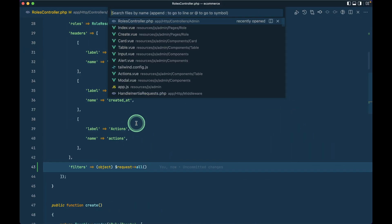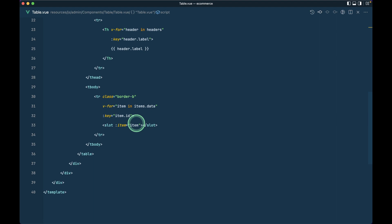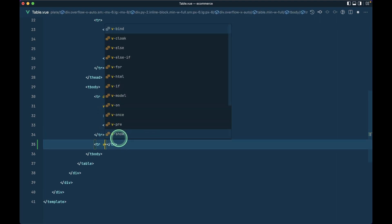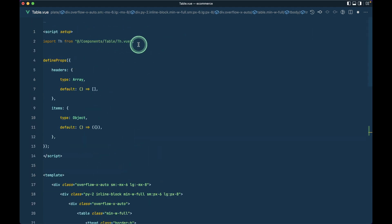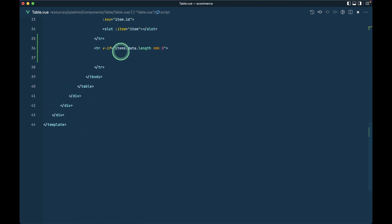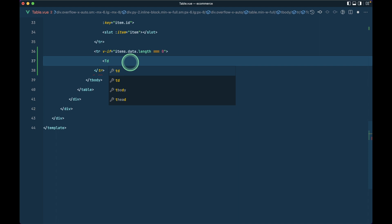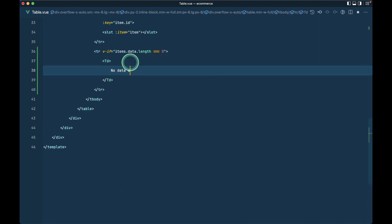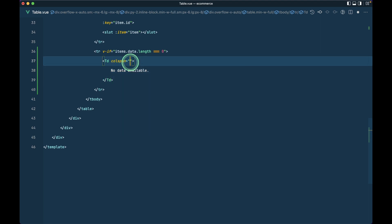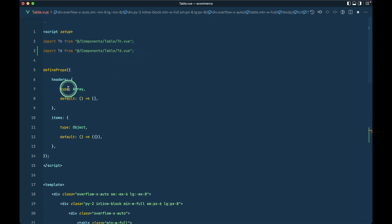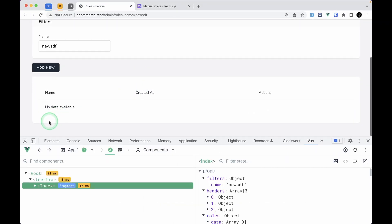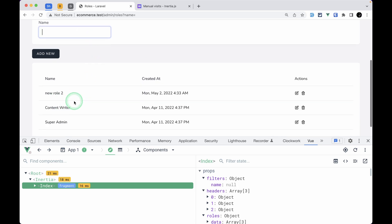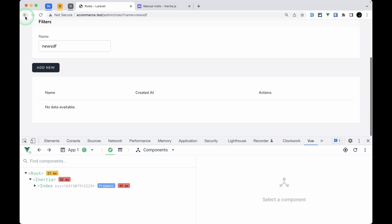I also need to handle the empty state in the table component. I'll add a `<tr v-if="items.data.length === 0">` with a `<td :colspan="headers.length">No data available</td>`. Refreshing shows the message when there are no results, and removing the filter shows all records again.